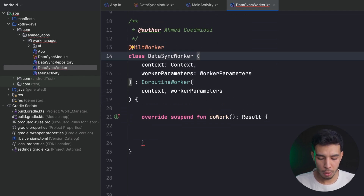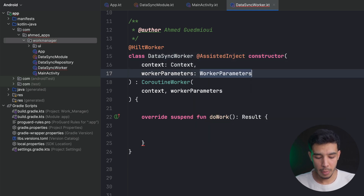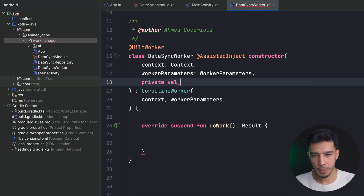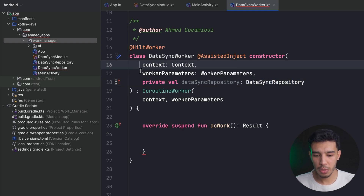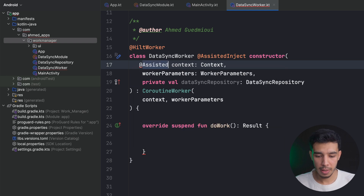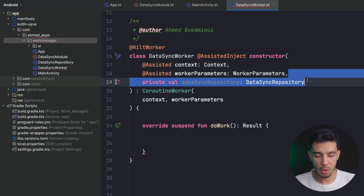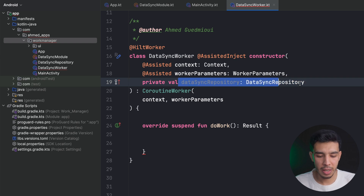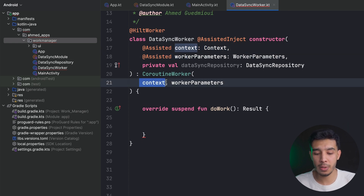Now I'll inject the repository into my WorkManager using @AssistedInject constructor. I declare a private var dataSyncRepository of the correct type. Since I'm using Dagger Hilt, I annotate the context and WorkerParameters with @Assisted — only these two that I pass to the CoroutineWorker need that annotation, not other dependencies I inject myself.